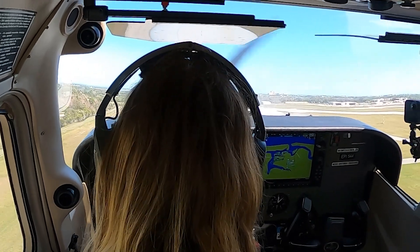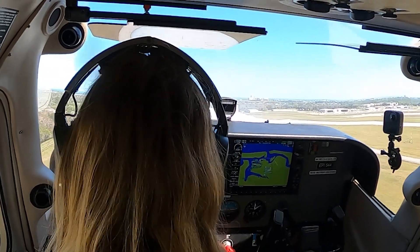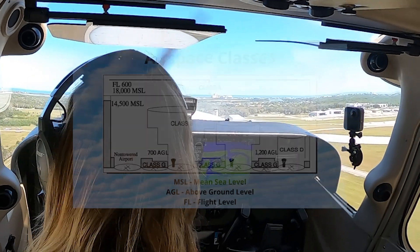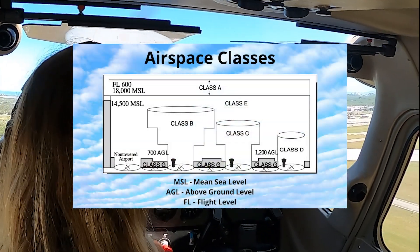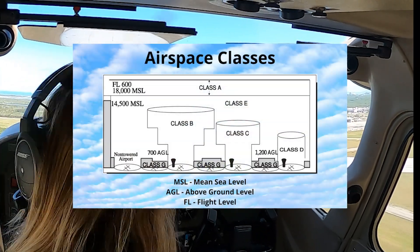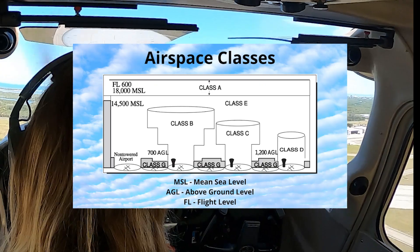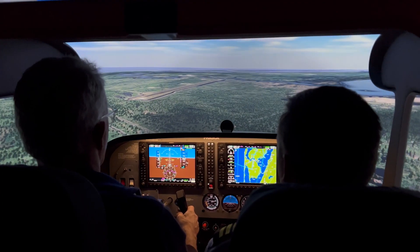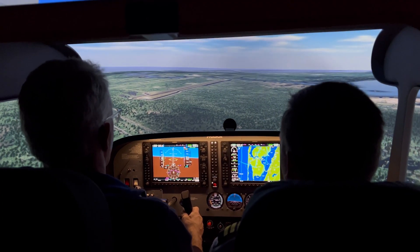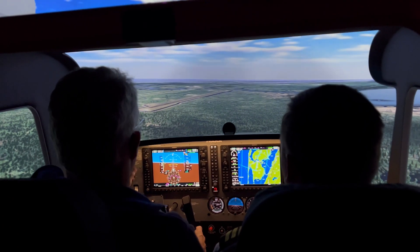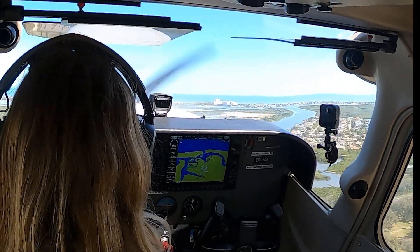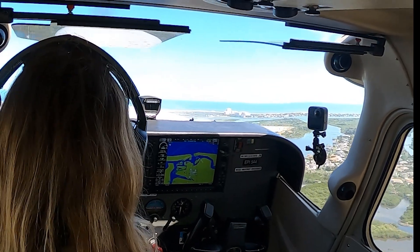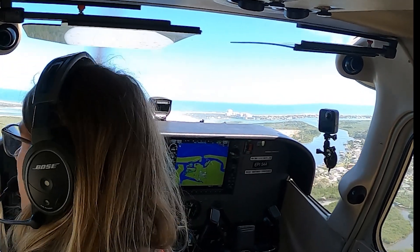Grasping the nuances of airspace can be daunting, so learning effective strategies to retain this information is very important. Visual aids like charts and diagrams can help visualize the different airspace layers. Utilizing flight simulators offers a risk-free environment to practice navigation and communication within various airspace classifications. Discussing airspace with your instructors and fellow pilots can also reinforce knowledge and confidence.